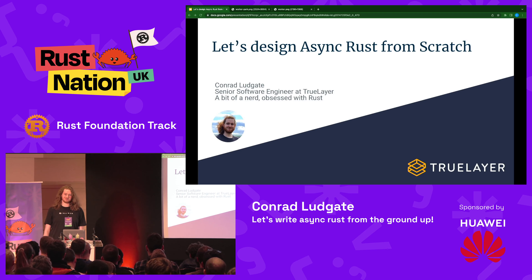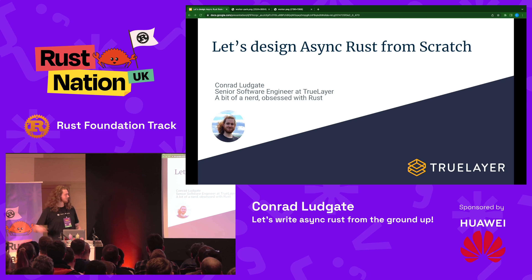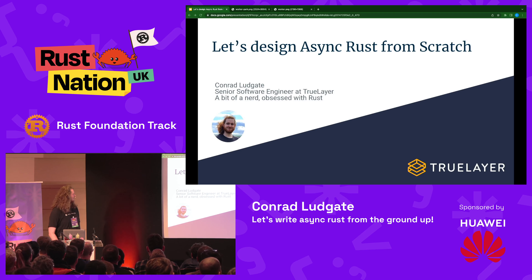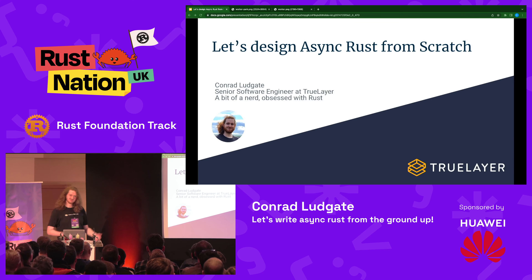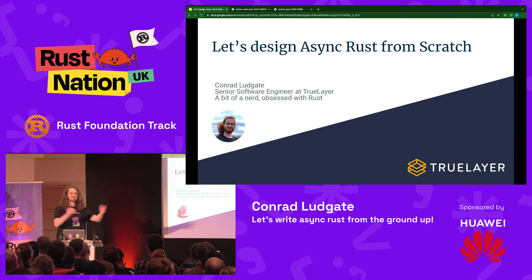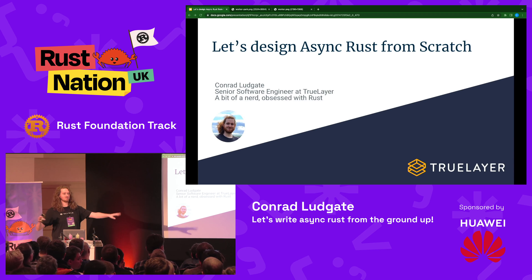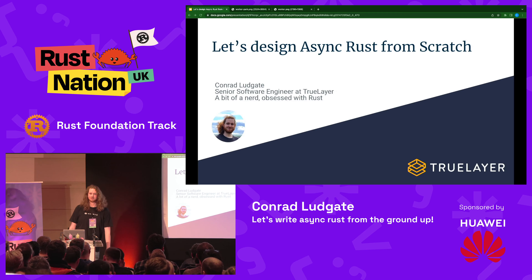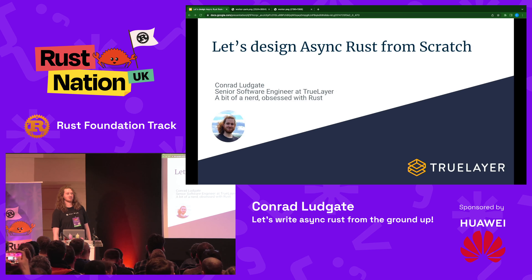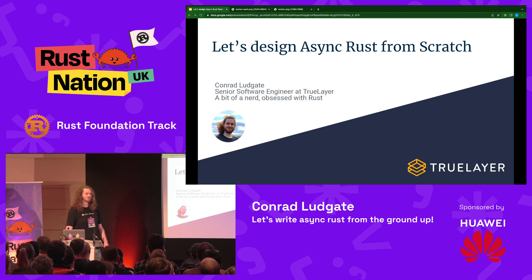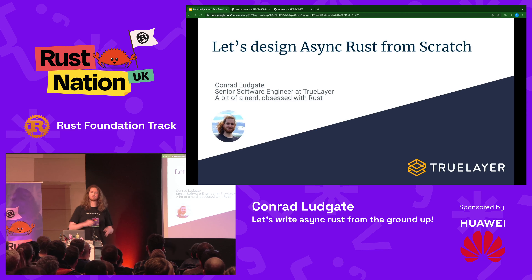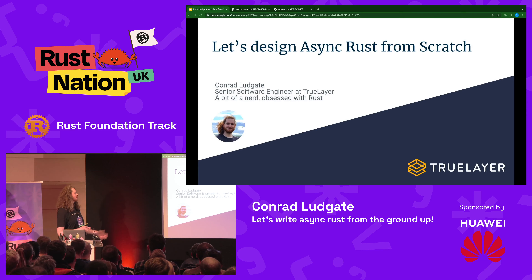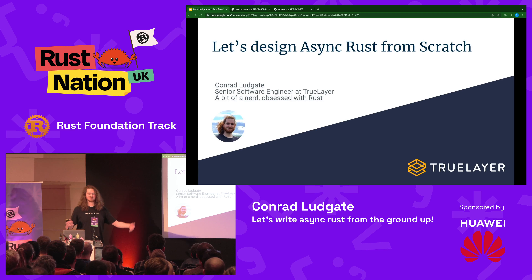I'm a bit of a nerd — I think these guys would say probably a bit more than that. I am lately obsessed with Rust, specifically async, which is quite applicable. It's nice to see so many people here today — a packed room. Async Rust is a super interesting area. You're not going to learn a lot about using async here, but you're going to learn what's going on under the hood. What is my program doing when I import Tokio?